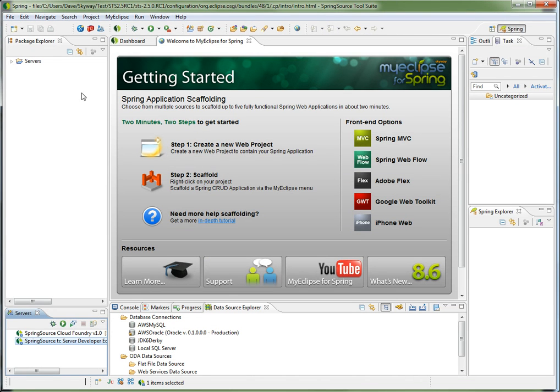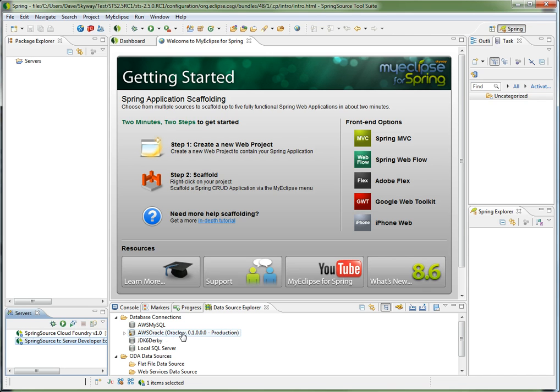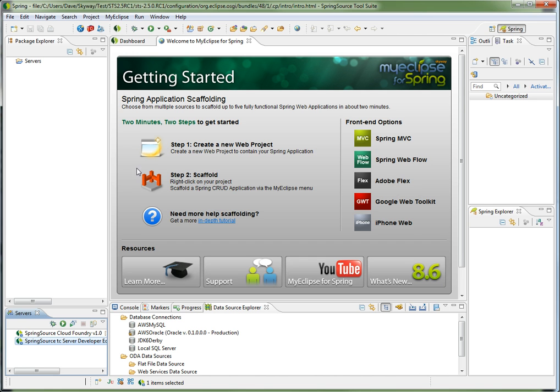So jumping over to STS, you'll notice I have STS 2.5 RC1 installed. And what I plan to do is take a couple tables from my Amazon Oracle database, run it through scaffolding, choose all of the front-end options that you see here: Spring MVC, Spring Webflow, Adobe Flex, Google Web Toolkit, and iPhone Web, and run that application on my Spring Source TC server.